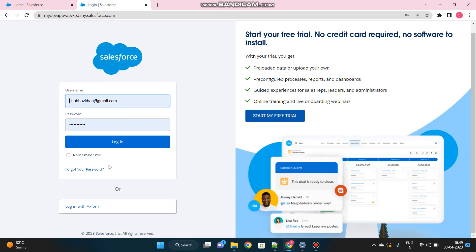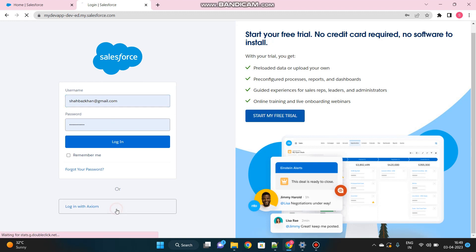Now you see, I now have another option to login which is login with Axiom. Instead of login with my Salesforce credentials, I will choose Axiom as my identity provider. Let me click on it.